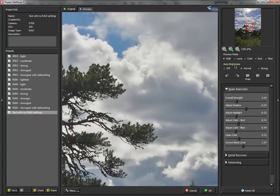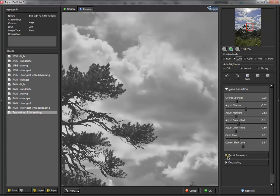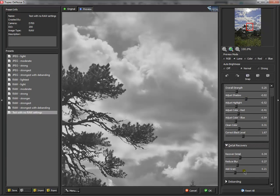I first go to Luma. Set my overall, my highlight, my shadow. Set all the detail. Recover detail, reduce blur. Give a little bit of grain on the end of everything.